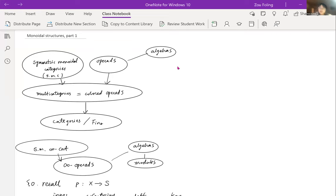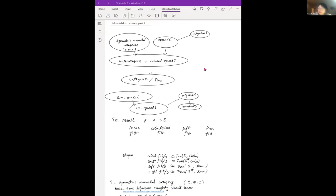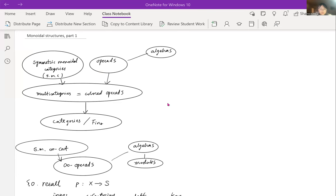The second talk of today will be given by Fo-Lin Zhou from Michigan University, and he will be telling us about monoidal and symmetric monoidal structures. Thanks, Hannah, for the introduction, and thanks everybody for attending my talk. I'm going to give two talks in the infinity category theme; I'm going to talk about monoidal structures.